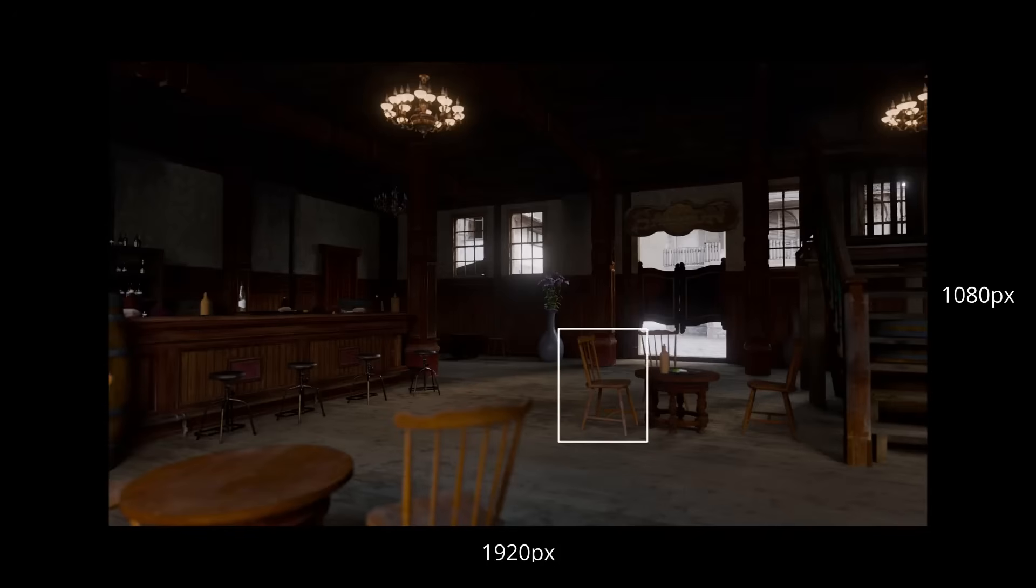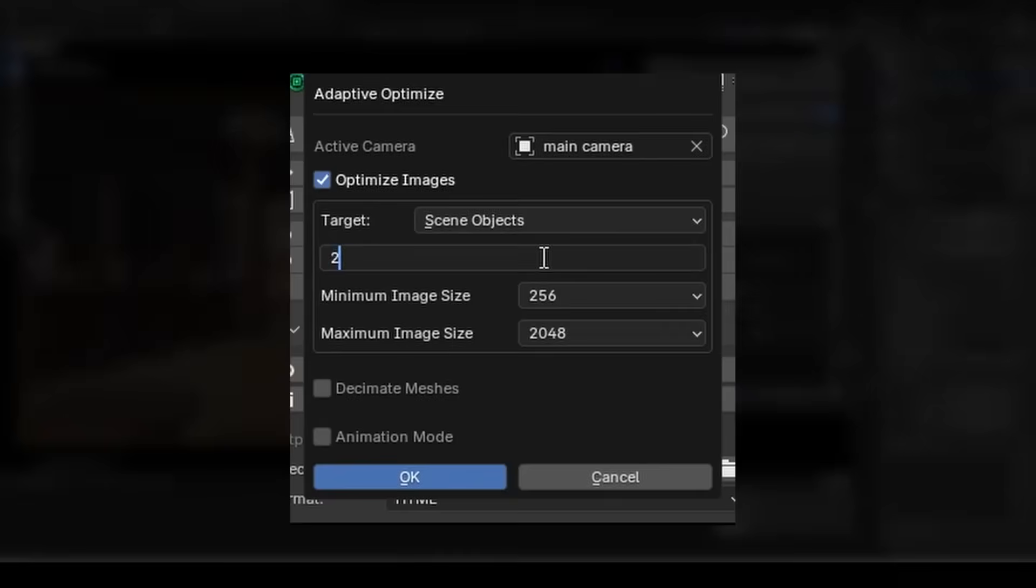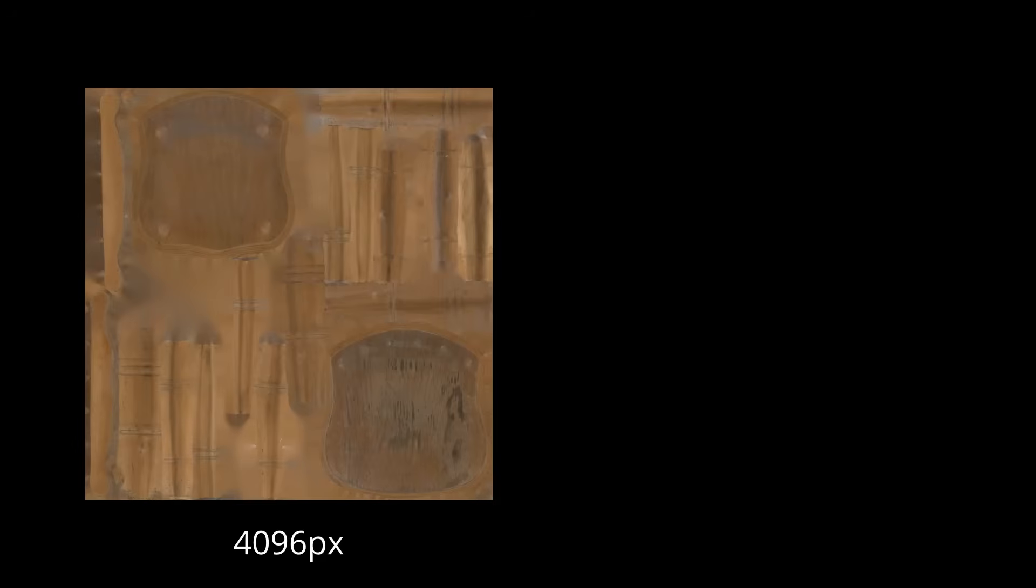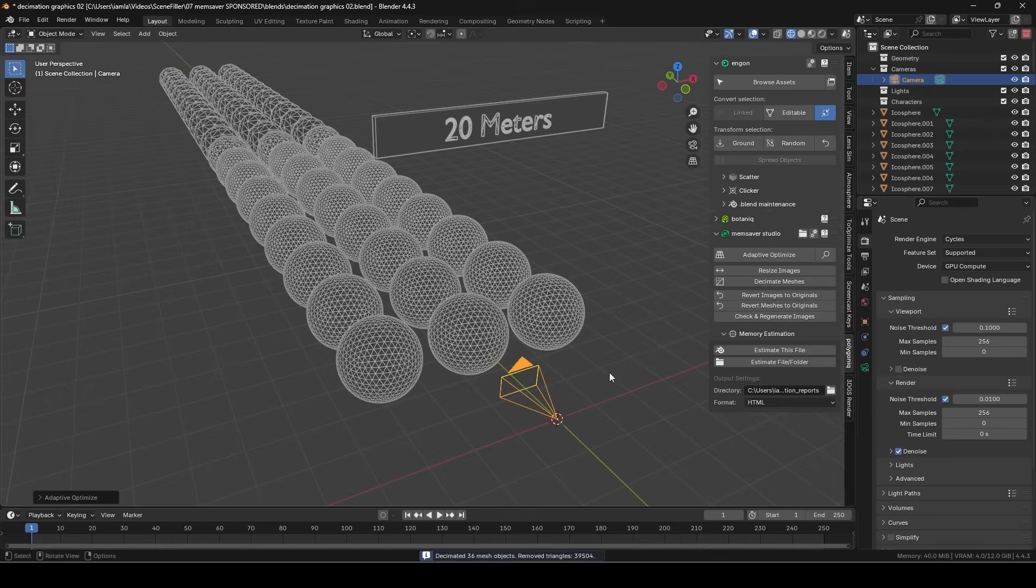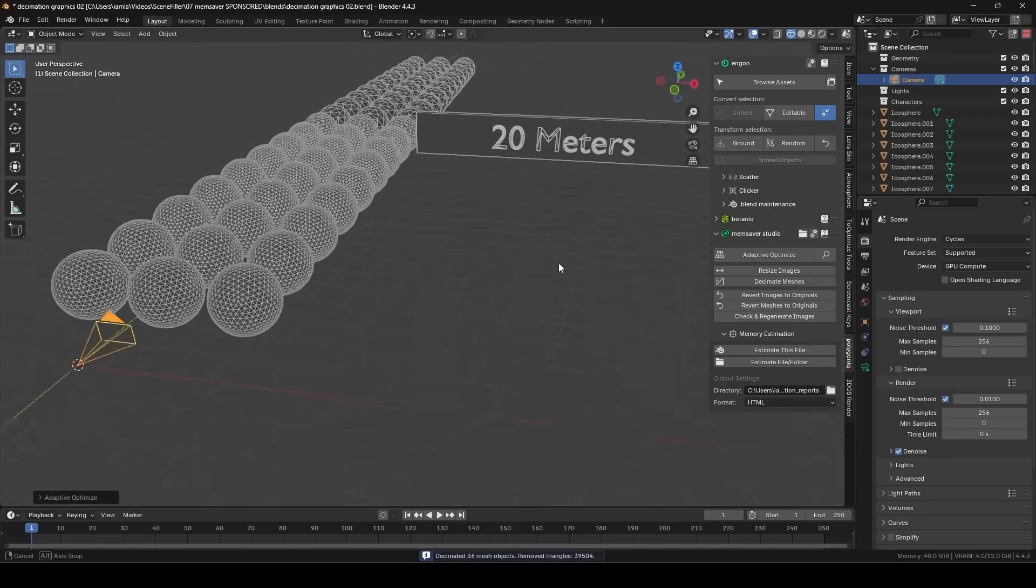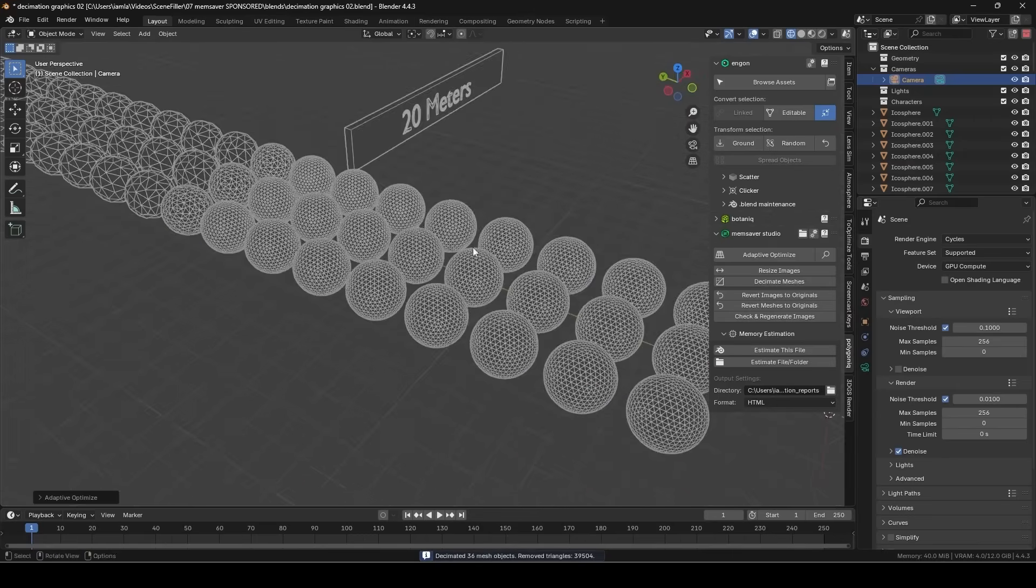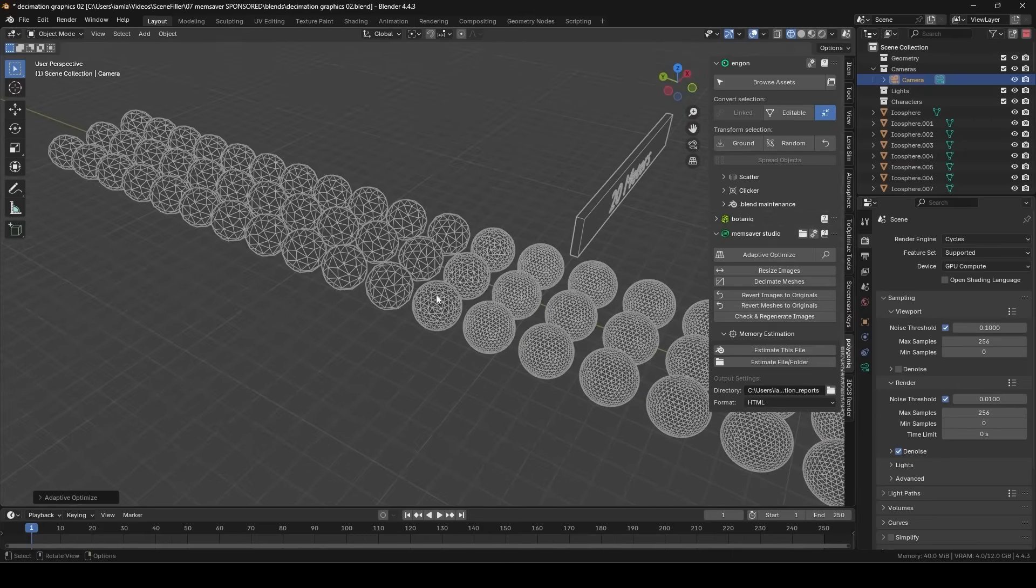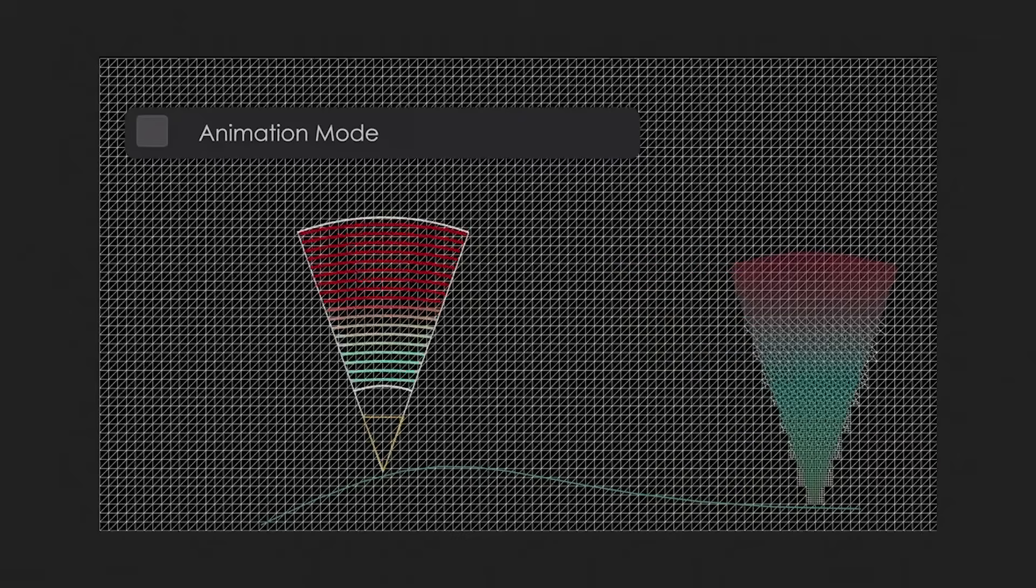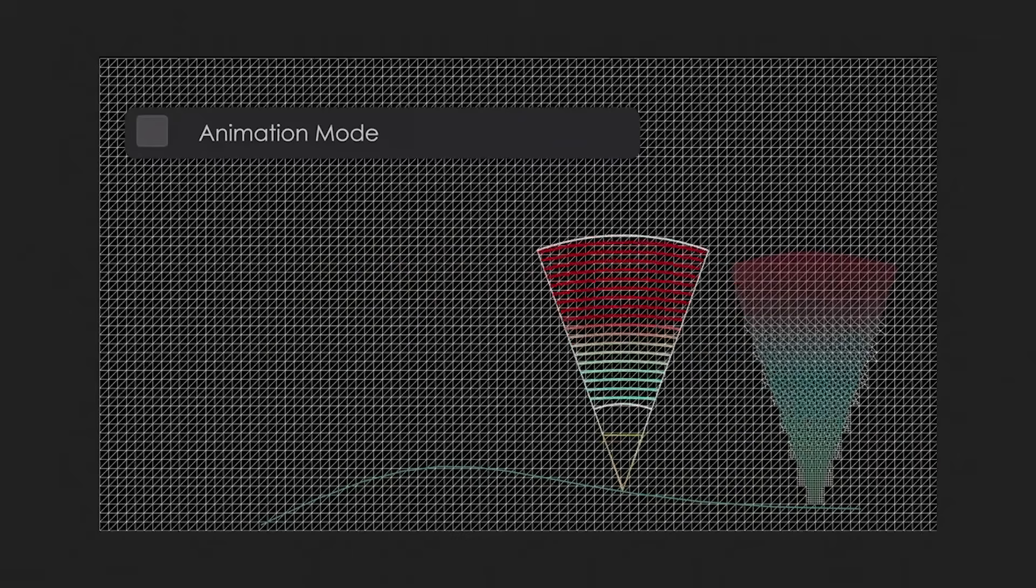For instance, if you have 8K textures on an object which appears tiny in the background, Memsaver can generate smaller versions of those images. And if some high-quality object is far from the camera, it can apply adaptive decimation based on distance. It is actually pretty smart.